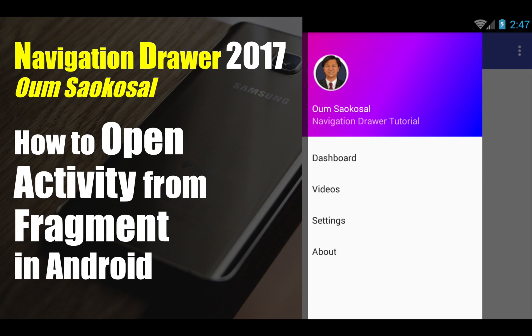Hello everyone, my name is Omsa Gesong, this is Navigation Drawer 2017. In this video, I will talk about how to open an activity from a fragment in Android Studio. Let's go to Android.